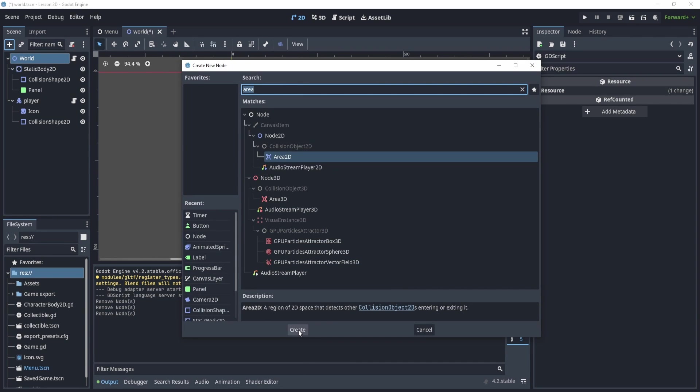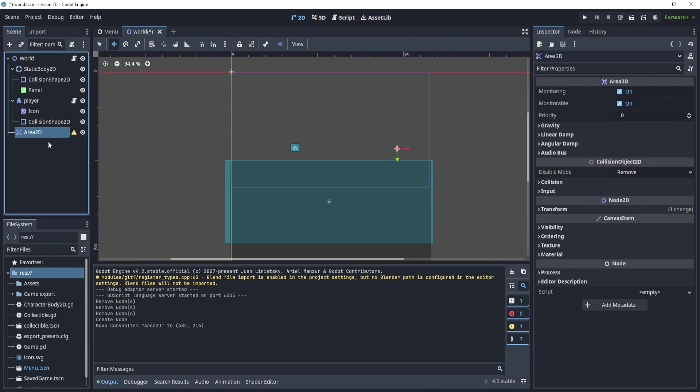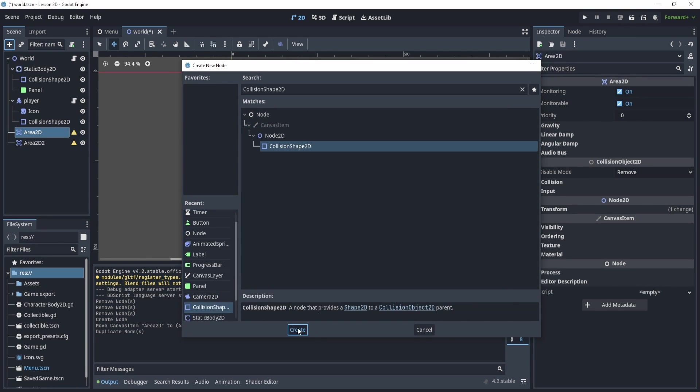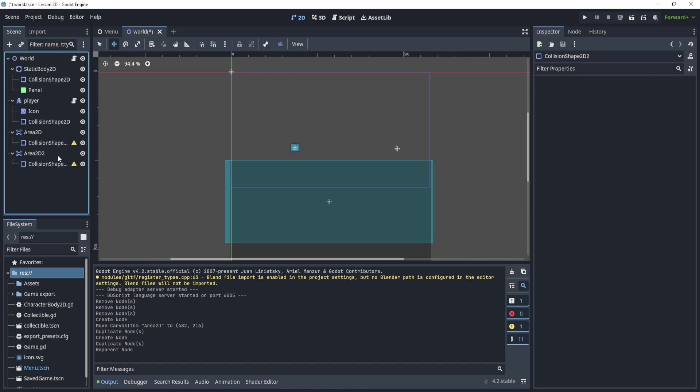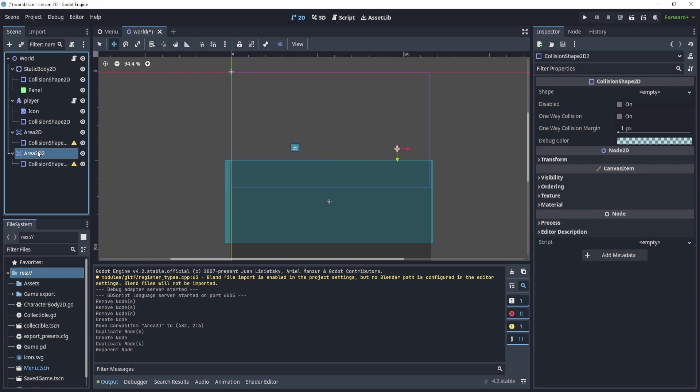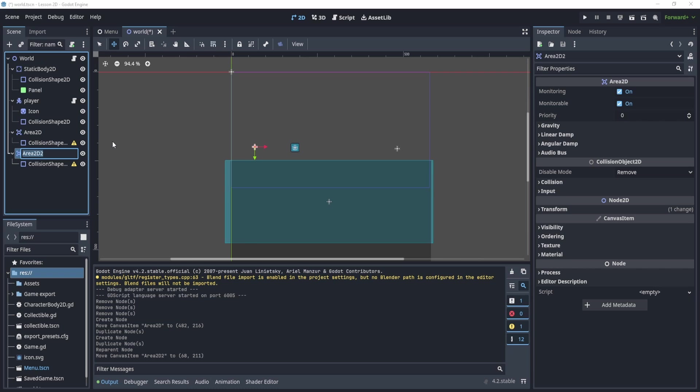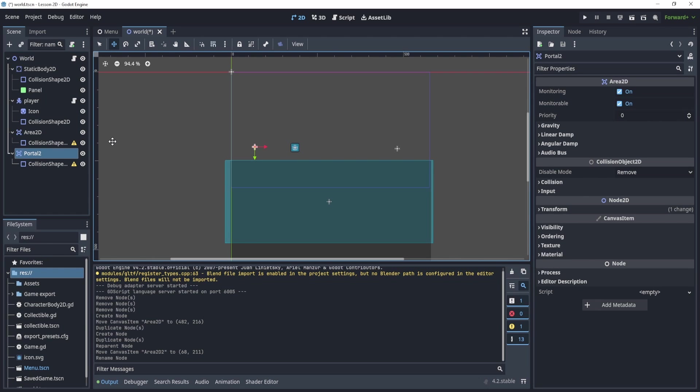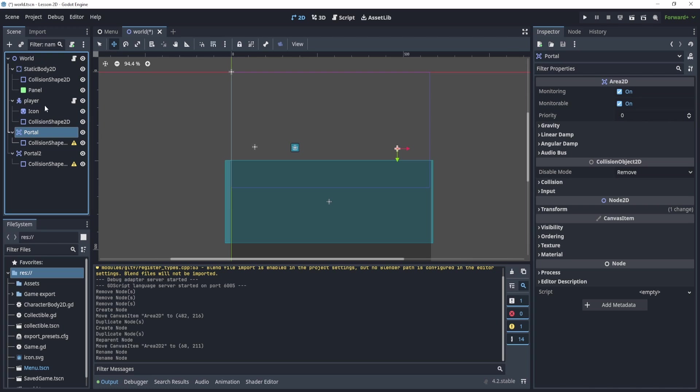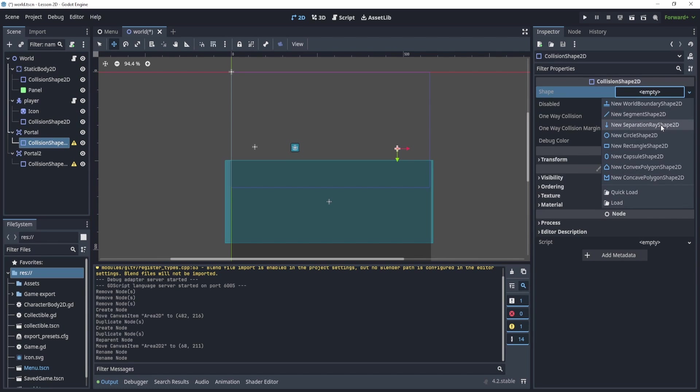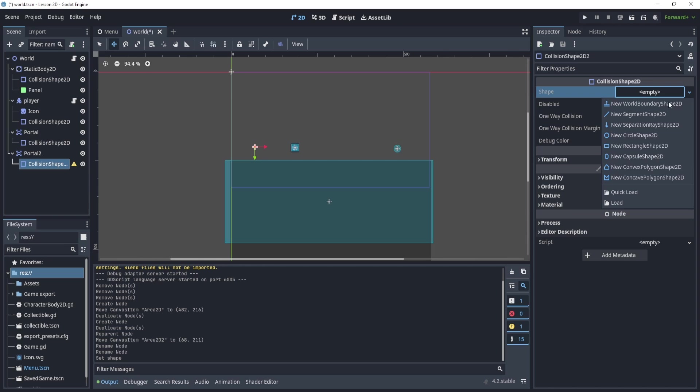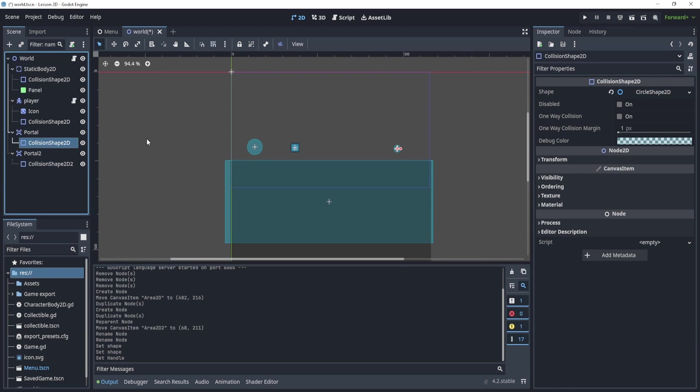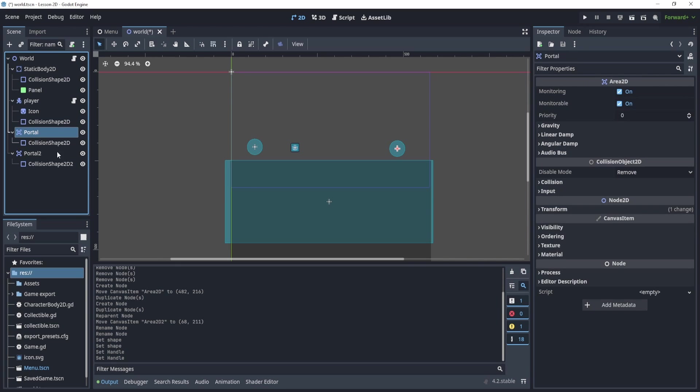The first thing we'll do is add an Area2D. This Area2D will act as one of the portals. We'll duplicate this and go to collision shape, duplicate this as well, drag this into the Area2D and move this Area2D to the left. We can create portal 2 and then portal. Let's create the collision shape. We can make a circle for both of these and make it a little bigger for both.